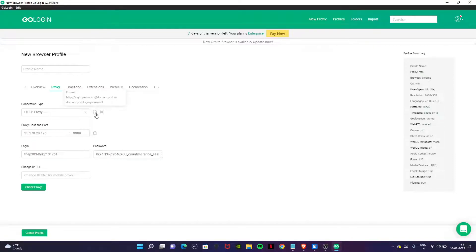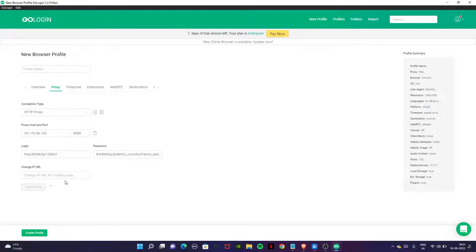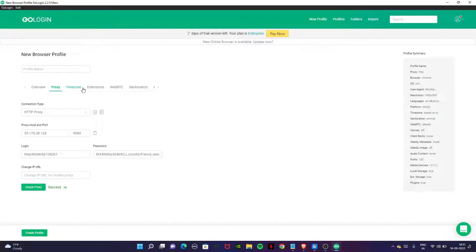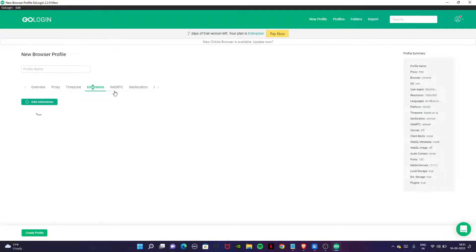Click on this button. It will paste automatically. You can check proxy and it will check our proxy. You can see success and you can see FR, that means France. Now go to the time zone extensions. RTC should be altered. Make sure it should be prompt.